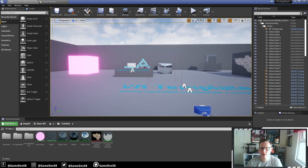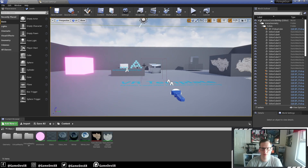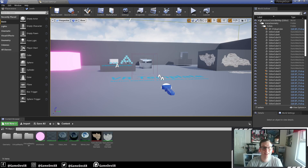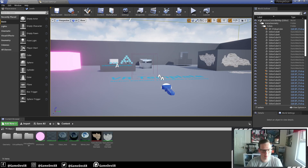Jumping back into the project — I've just been playing around with this morning. I've got bloom working, I've got decals, and I've got reflections as well. Glass is still something I need to work on a little bit more.